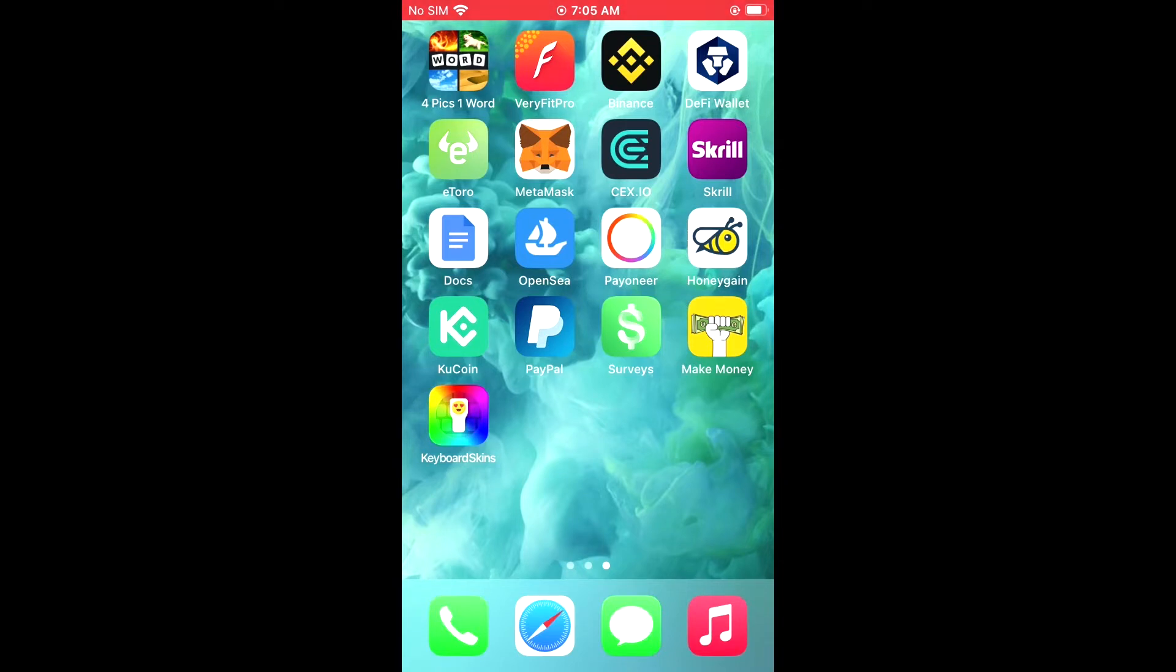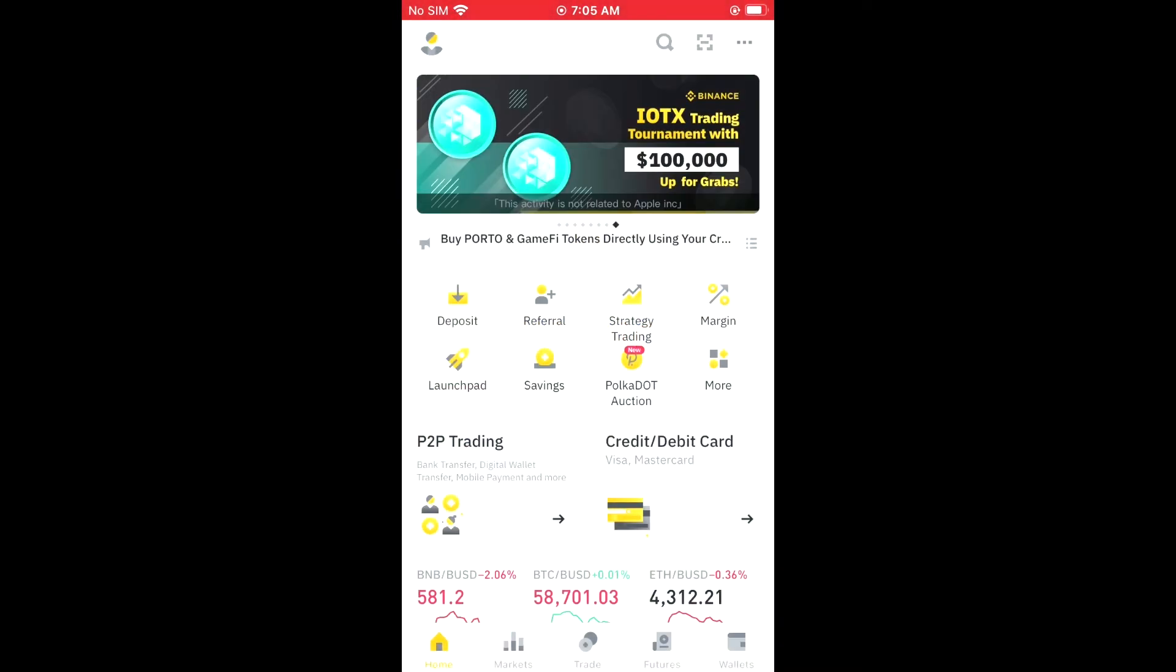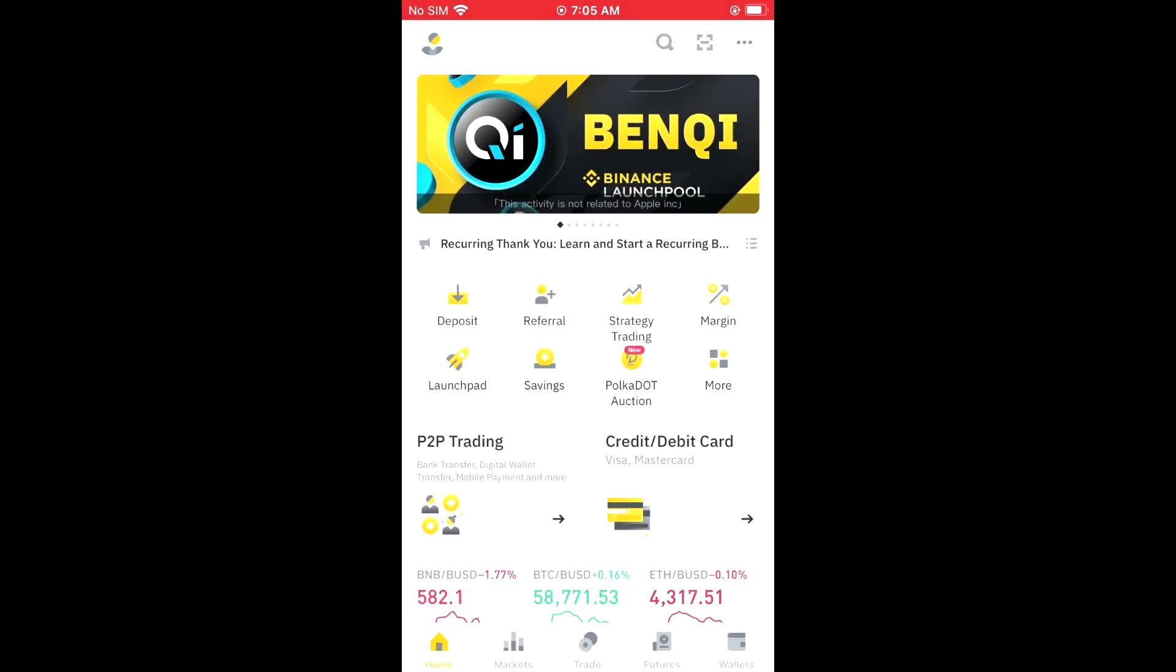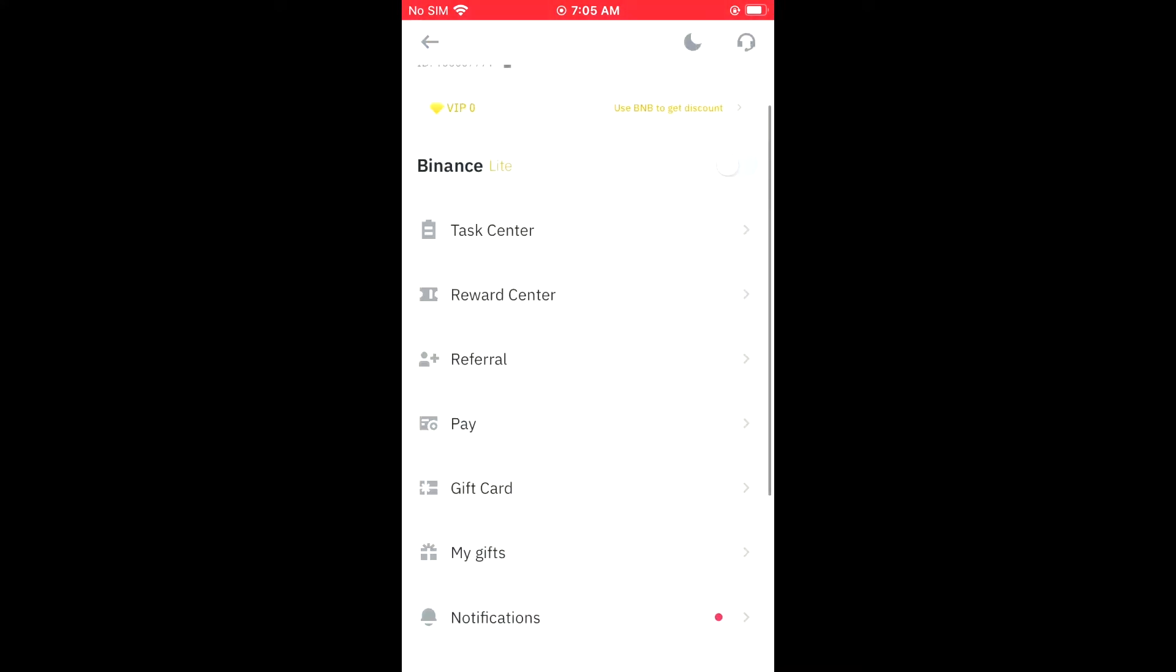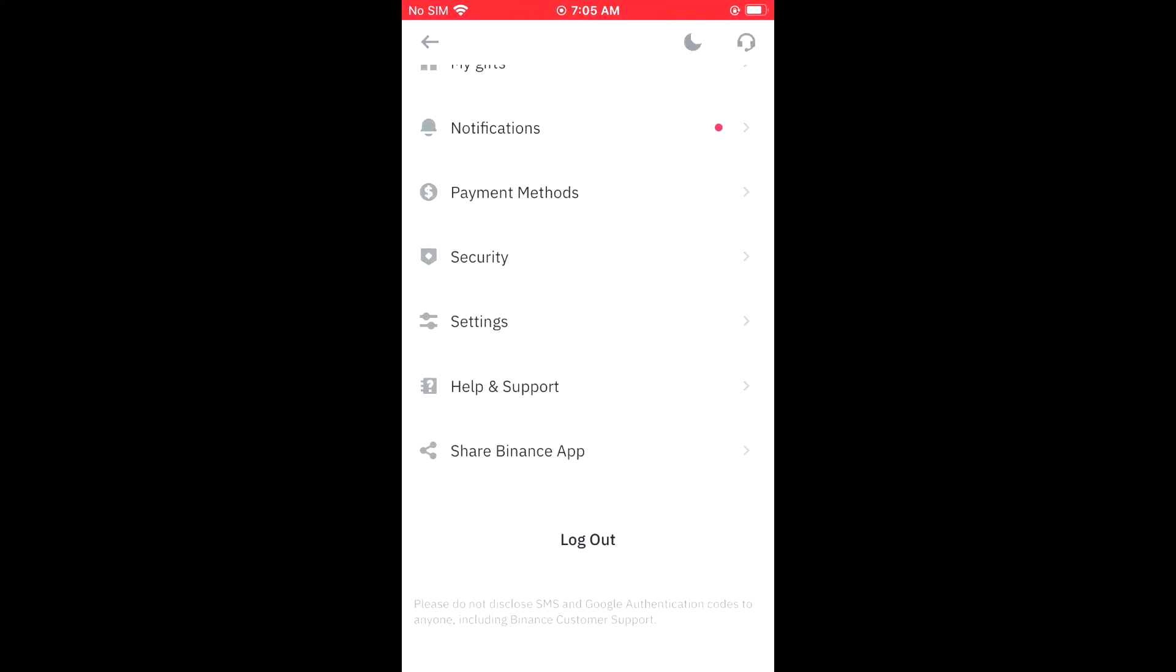First, let's go into Binance. Then you're going to tap on your profile photo in the top left hand corner. Then you're going to scroll down and select security.